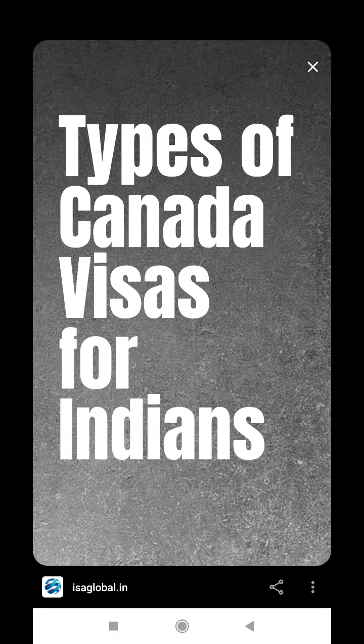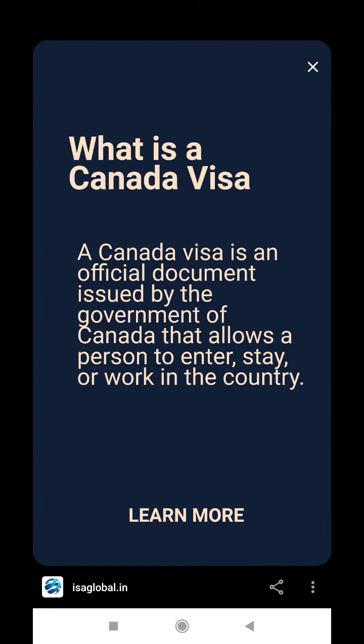Types of Canada Visas for India. A Canada visa is an official document issued by the government of Canada that allows a person to enter, stay, or work in the country.